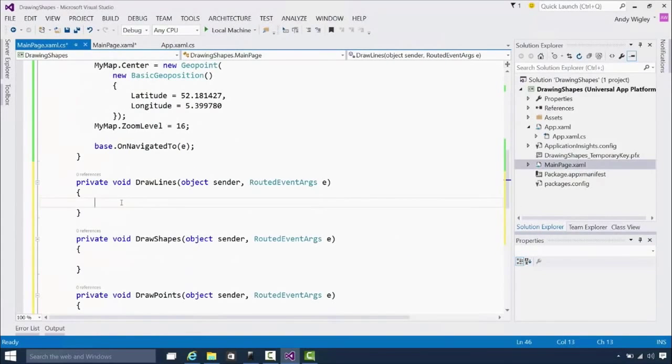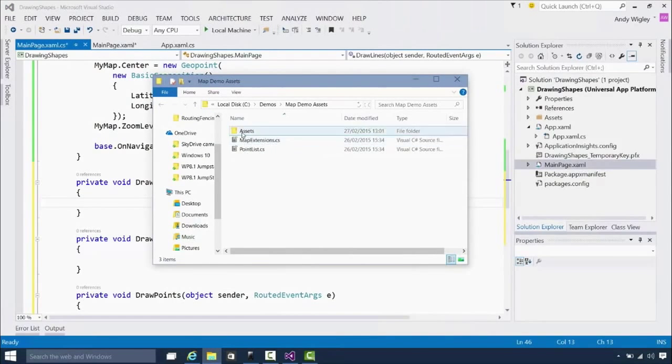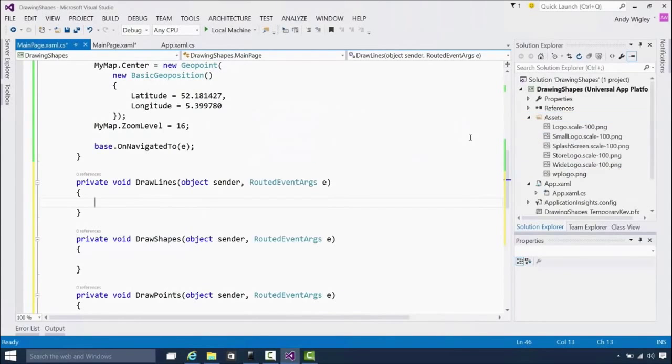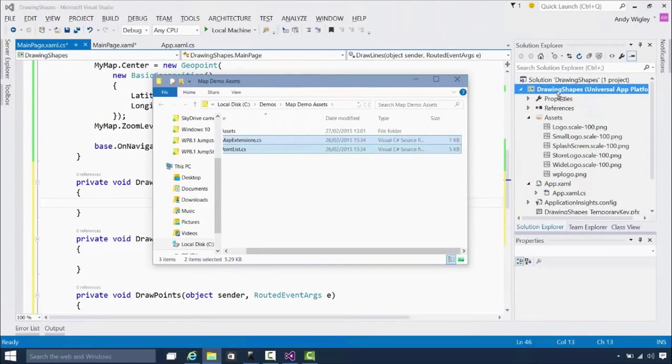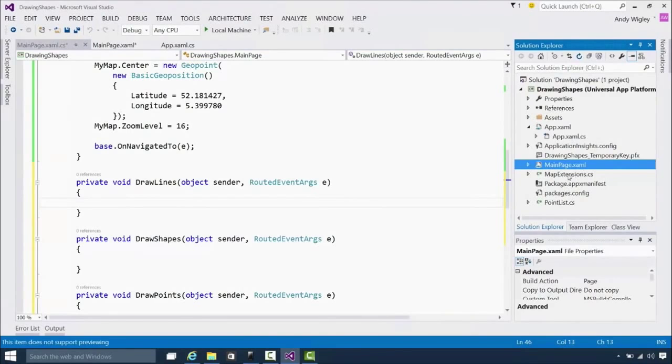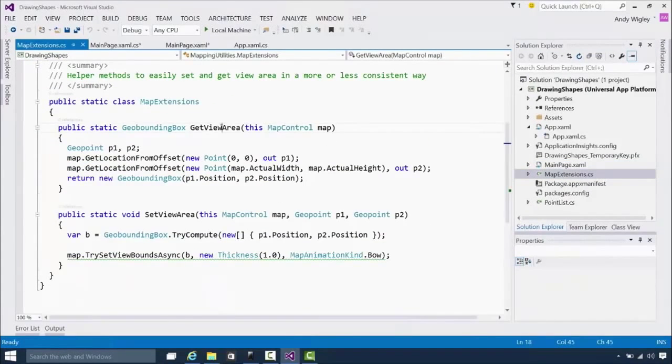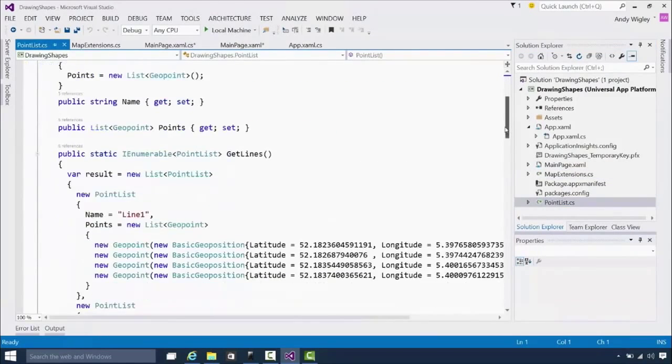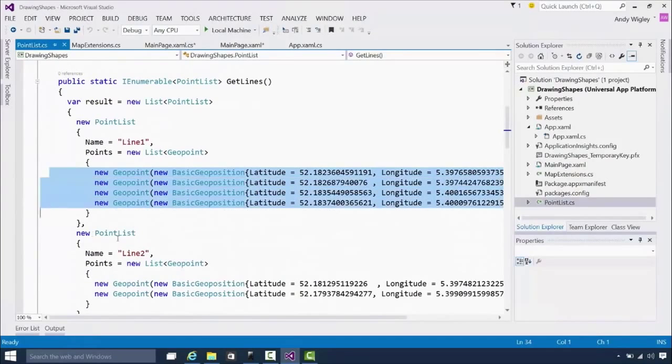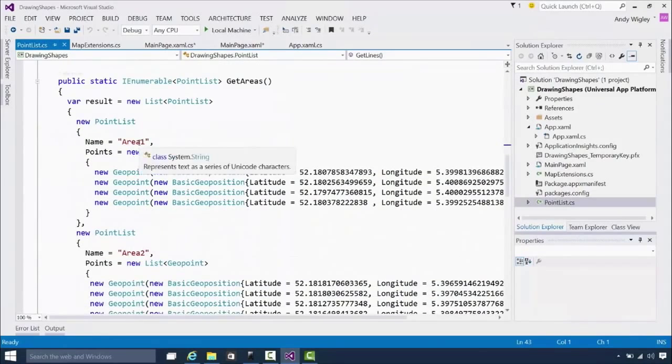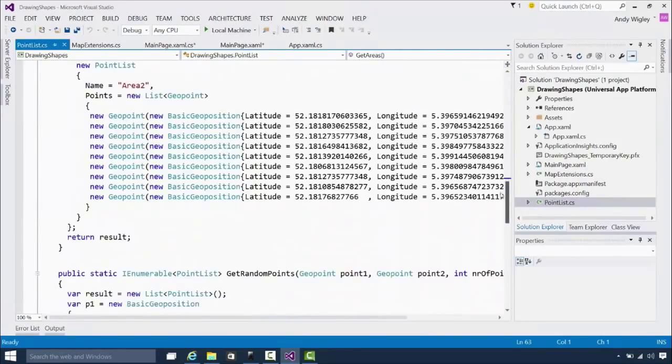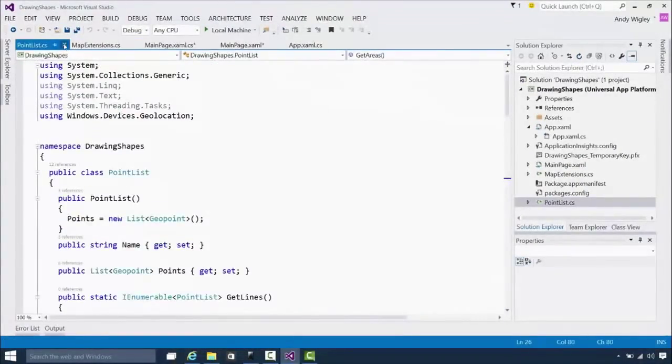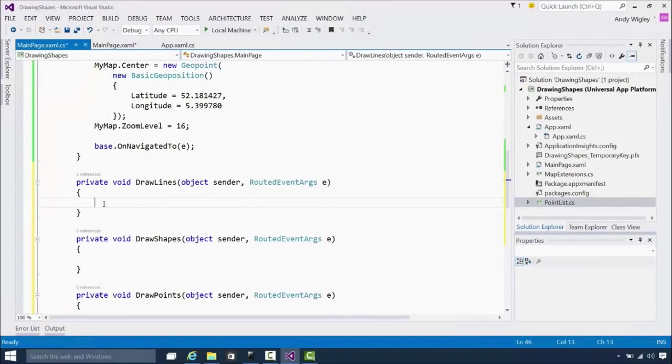But I need some help first. So I'm going to drag in a couple of things. First of all, a little logo we're going to need in a little while. And also a couple of files. So there's these files. First of all, there's this useful map extensions class, where you can get the view area of a map. And you can set the view area of a map. So that's pretty useful. And this point list is just some test data. It's just for this particular demo. So we've got line one, which is four geopoints. Line two is two geopoints. Area one, of course, has four geopoints. Area two has loads. And you can see there's some random. So loads of test data. That's all it is.